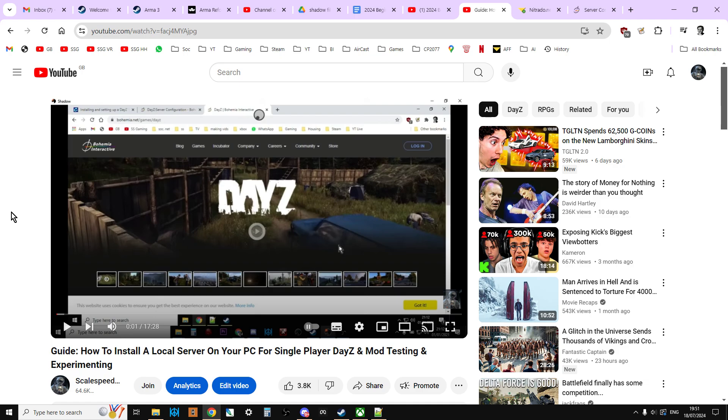If you're going to be modding PC DayZ community servers, then you really should have on your local PC installed a local server. Now, this comes free when you own DayZ, it's in the tools section, and this video that will be linked in the description shows you how to install it. But it means that you can learn how to mod a server, and most importantly, test your mods before you upload them to the cloud, before you upload them to your remote server.